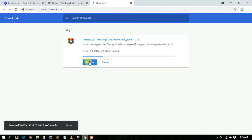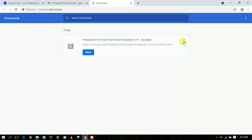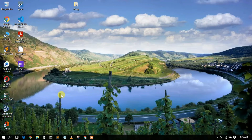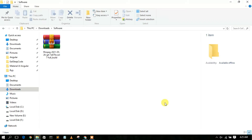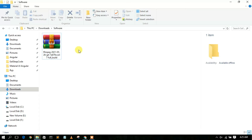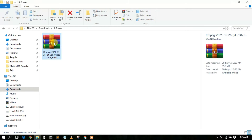I've already downloaded FFmpeg, so I'll cancel the download. If I minimize the browser and go to my Downloads directory, you can see the FFmpeg 2021-05-26 version has been downloaded. Now we need to extract it, so you'll need a zip extractor software.